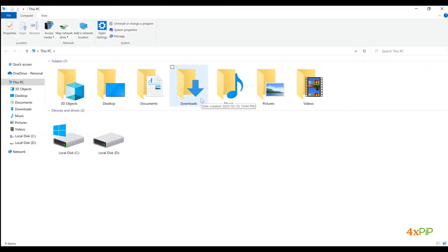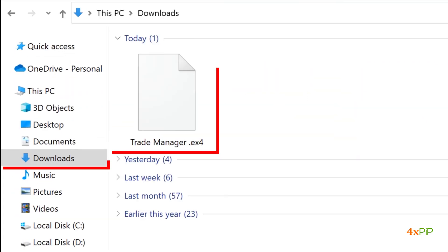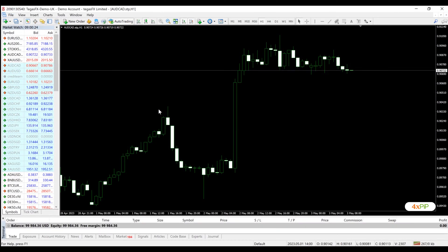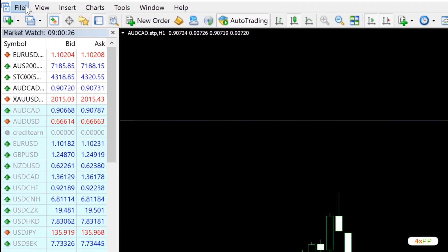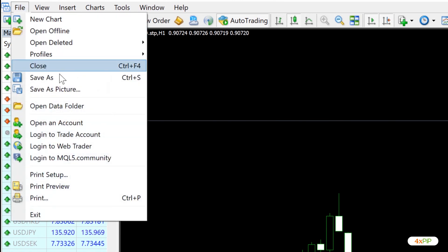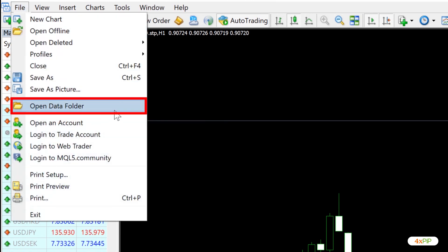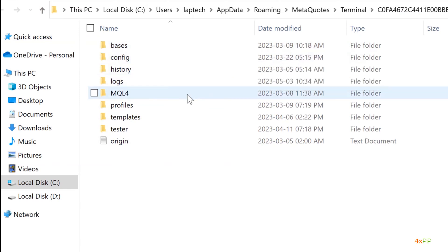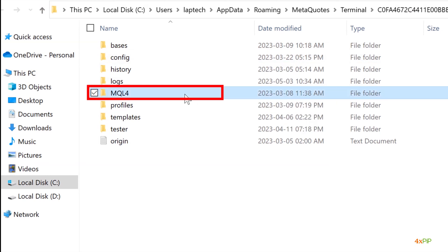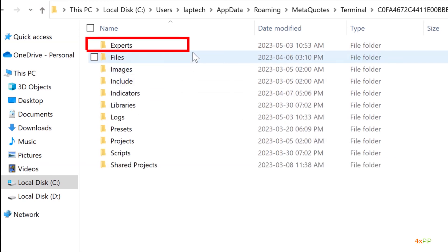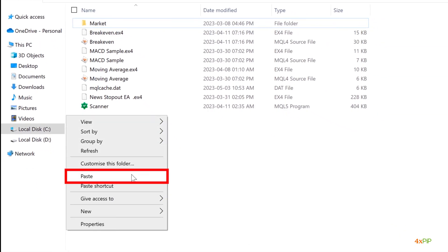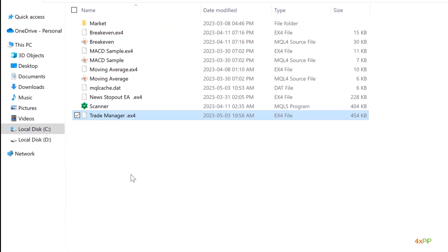First, download the MT4 Trade Manager to your computer. Then open your MetaTrader 4 platform and click on File from the top menu. Select Open Data Folder — this will take you to the root directory of your MT4 installation. Navigate to the MQL4 folder, then click on Experts. This is where you will save the Trade Manager file.